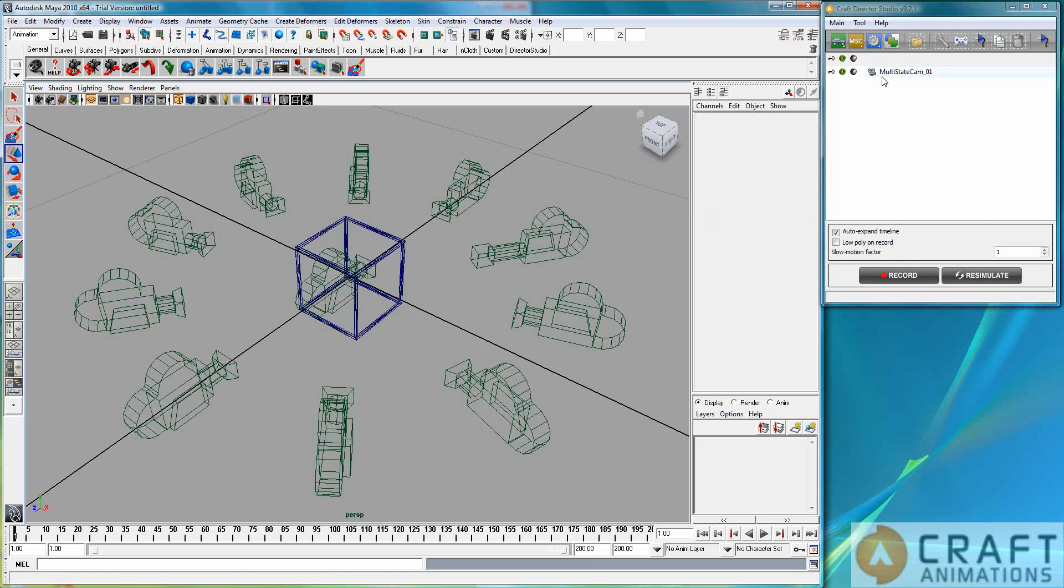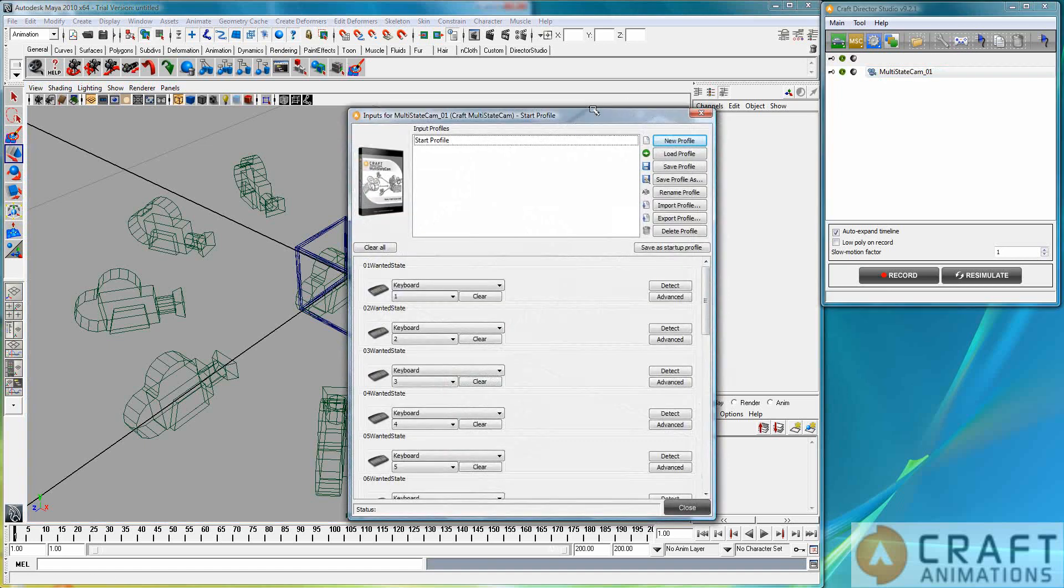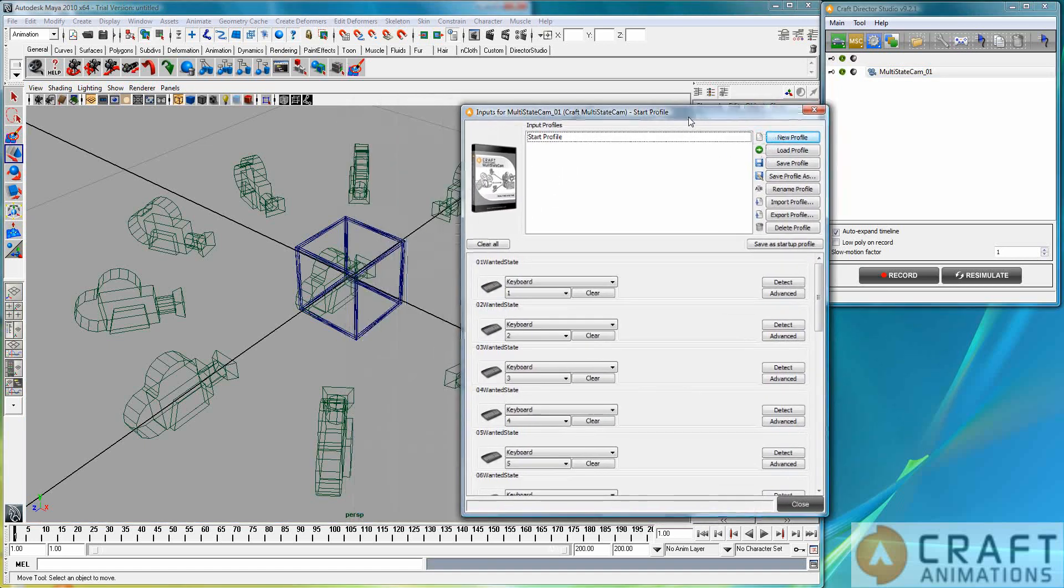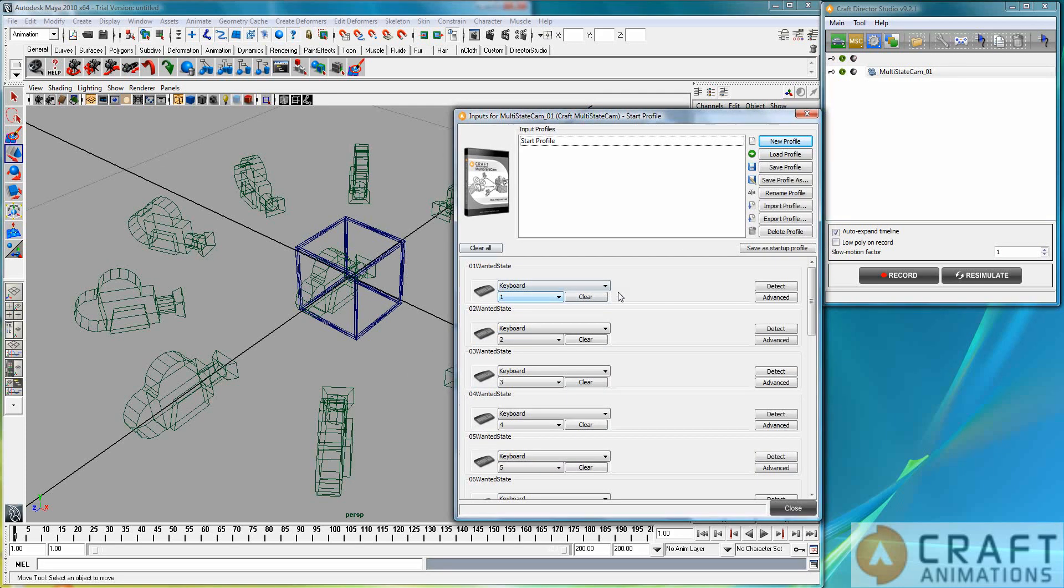Now let's just see how we give the command. Well, that's very simple, because everything you do in Craft Direct Studio is based on inputs. Now, in my case, I have mapped the 01 state to the keyboard 1 key here.